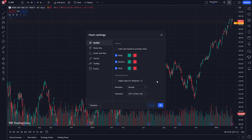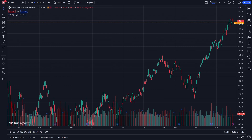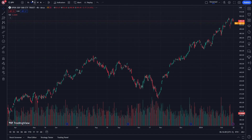So how do we go about getting this extended hours data? It actually comes up in the bottom right corner, but you might need to change the time frame up here to something like one hour or even four hours. And as you can see down here, we can see RTH. When we click on that, we can choose to see regular trading hours as well as extended trading hours.